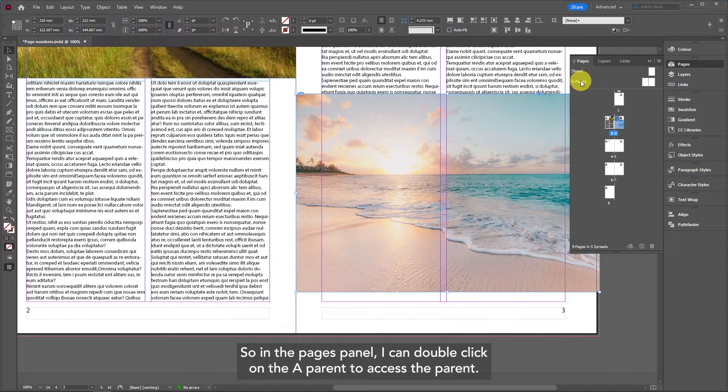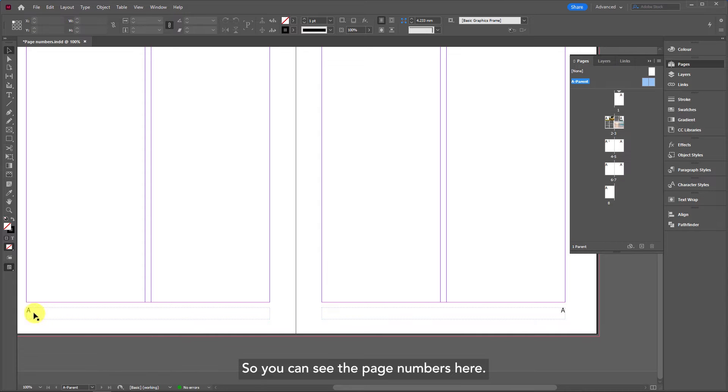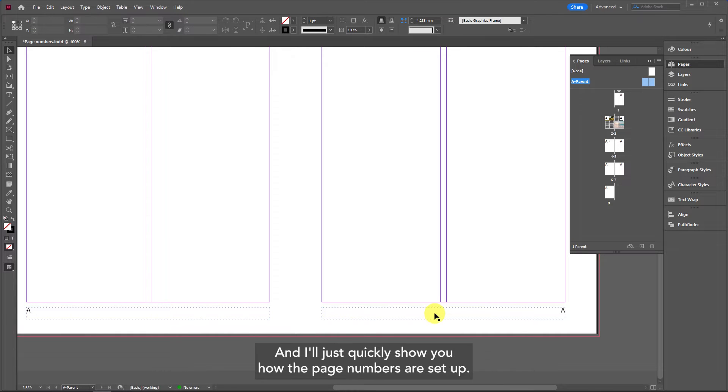In the pages panel I can double-click on the A parent to access the parent. You can see the page numbers here and I'll just quickly show you how the page numbers are set up.